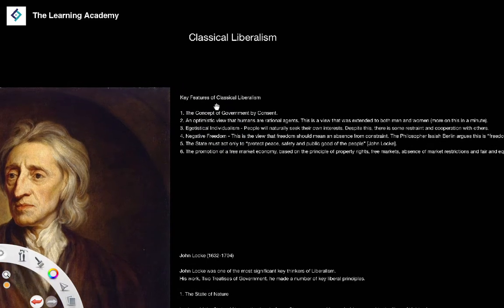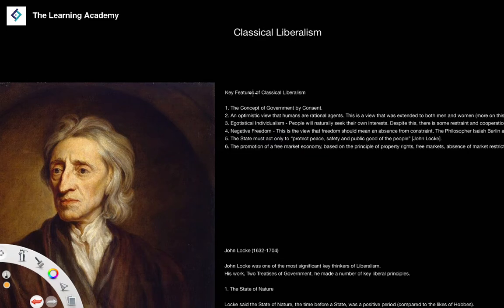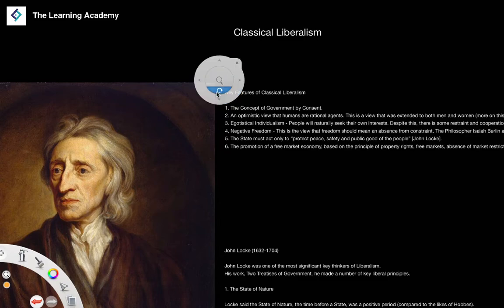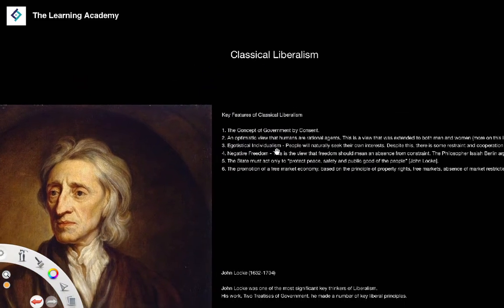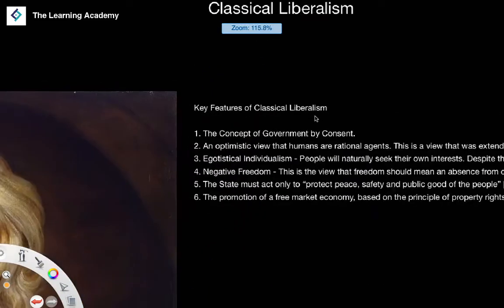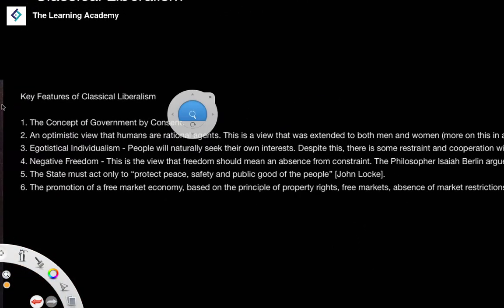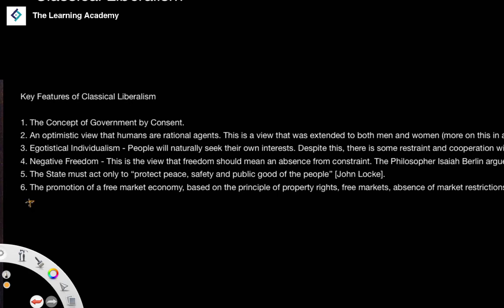Some of the concepts we're going to look at I'm not going to go into in too much detail because we've already covered them in an earlier lesson, but we'll briefly cover them again. We're going to cover concepts linked to classical liberalism and then look at some classical liberal thinkers. There are six main features of classical liberalism, along with other ones such as tolerance and equality of opportunity.